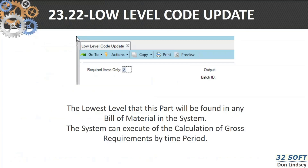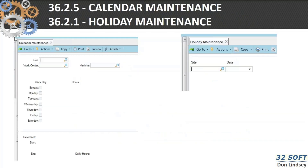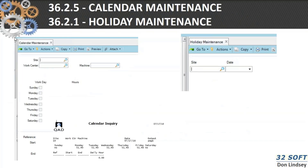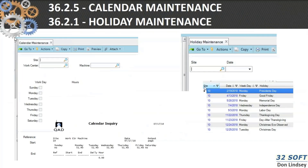We talked about the low-level code. You should probably run this low-level code update at least once or twice a month. This resets the low-level code for the item — it's the lowest level for this part found in any bill of material in the system, and it allows MRP to calculate those gross requirements by time period. You also need to set your calendar dates and holiday dates so that MRP knows which dates you're going to work.